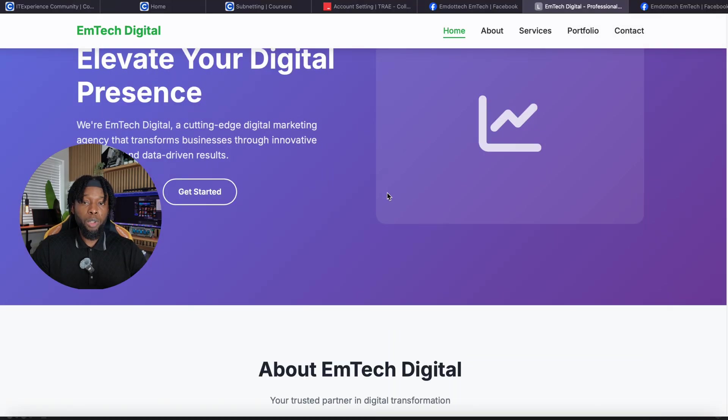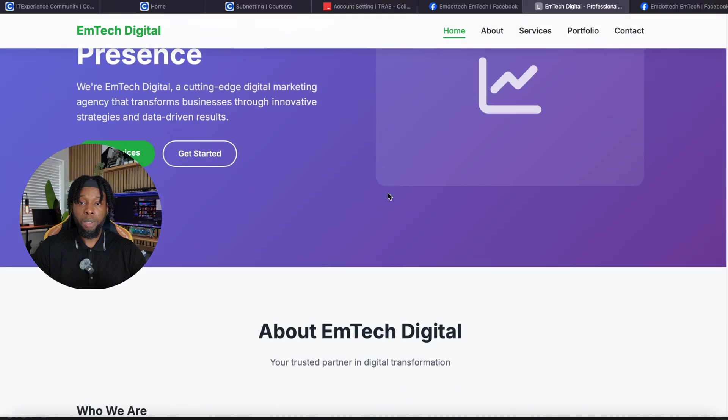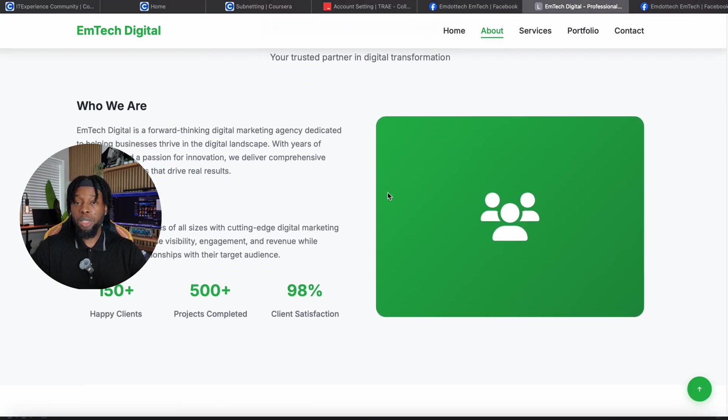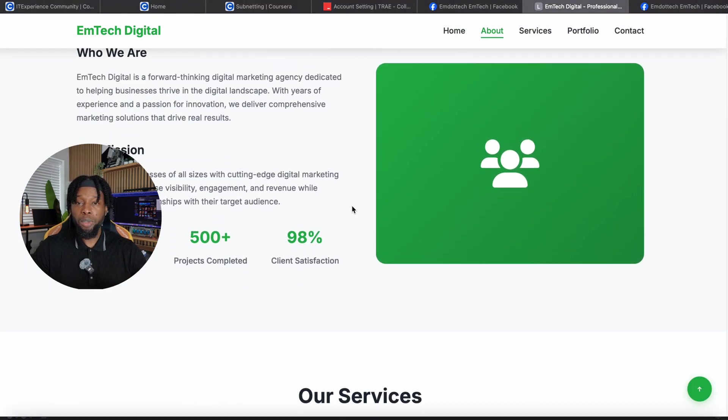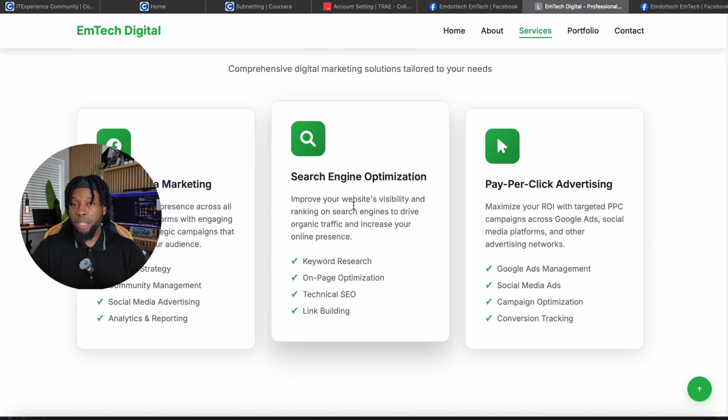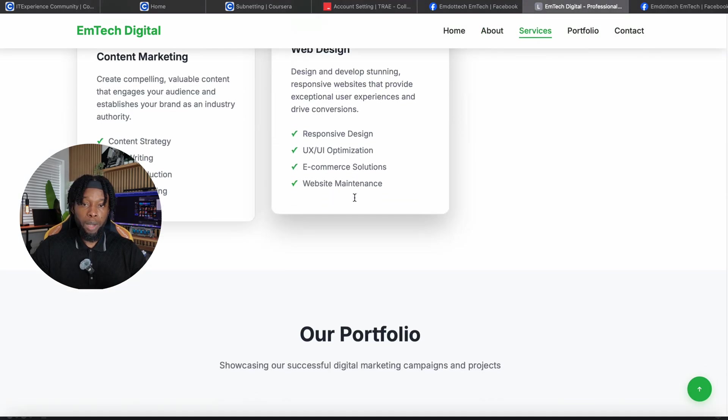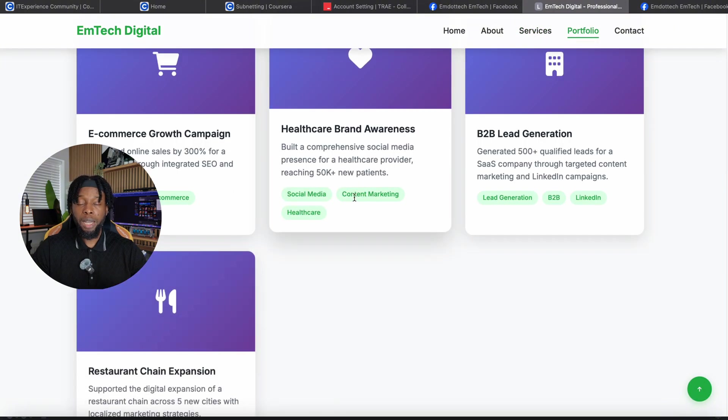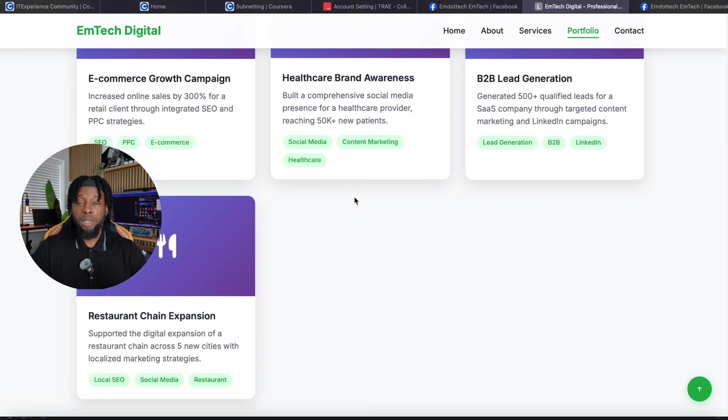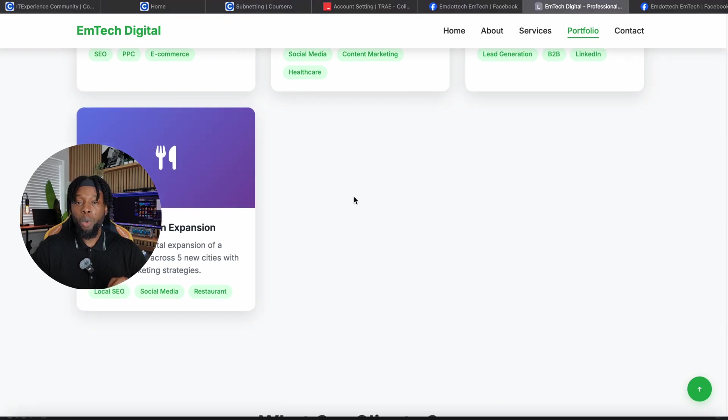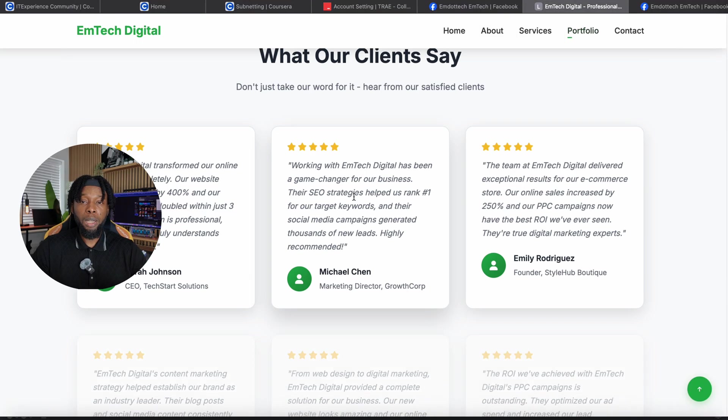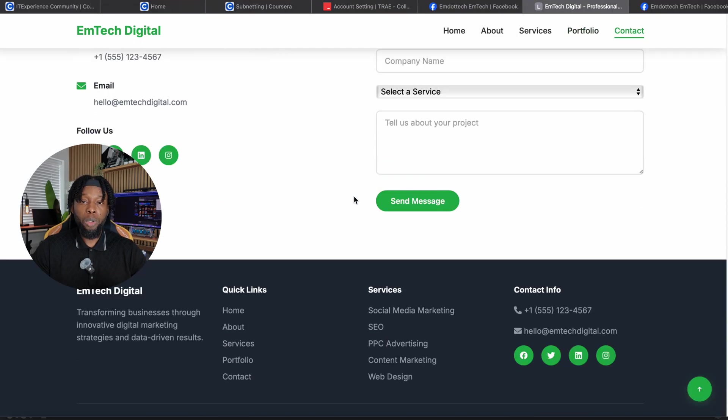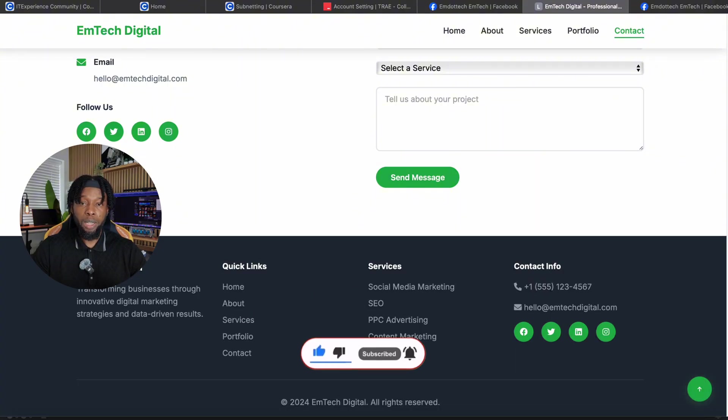Let me show you exactly what this incredible tool accomplished in just a few minutes. The professional website you're seeing right now, built entirely with Trey AI on my local machine, using nothing but a simple text prompt. Notice the sophisticated navigation structure. Home, About Us, Services, Portfolio, Contact, each page meticulously crafted with attention to detail. The home page features elegant design elements, dynamic counters that animate beautifully, and a polished footer section that looks like it was designed by a professional agency.